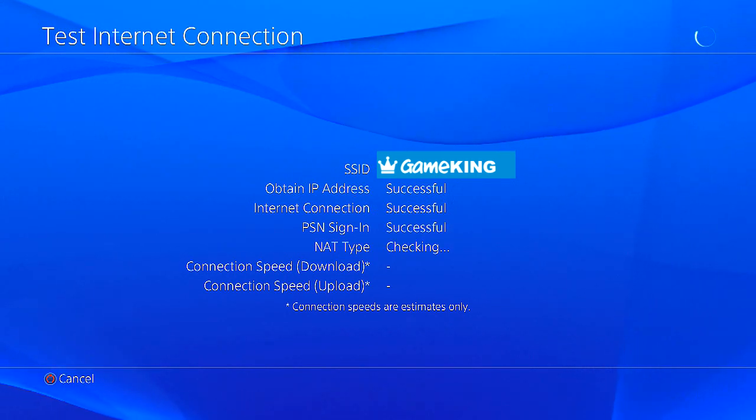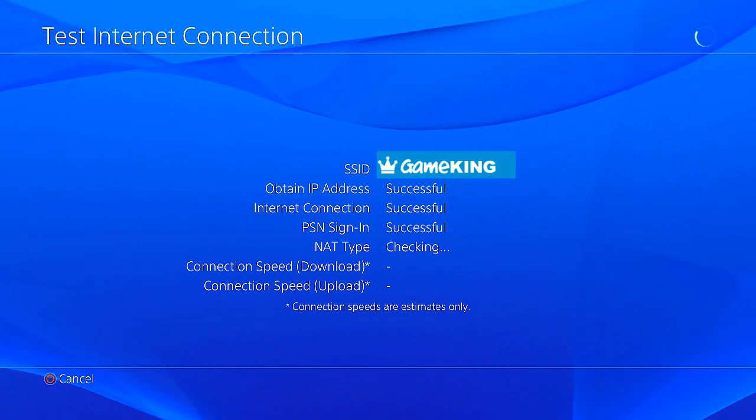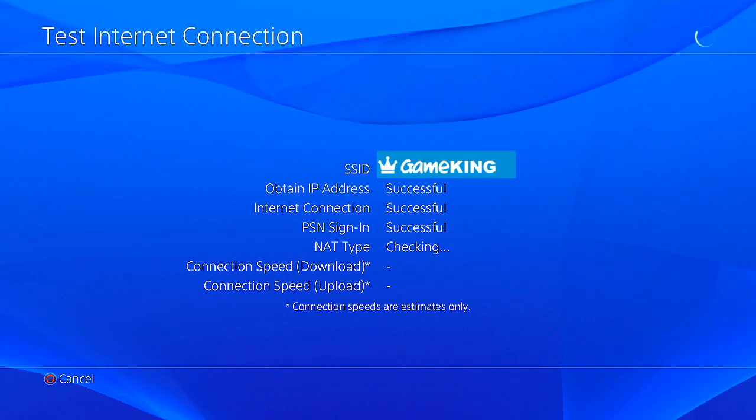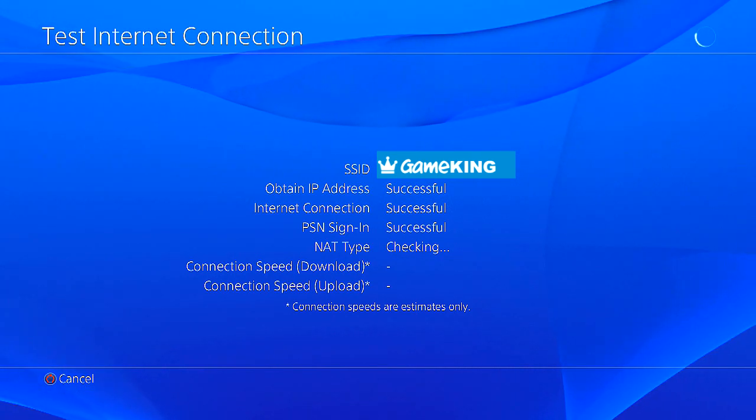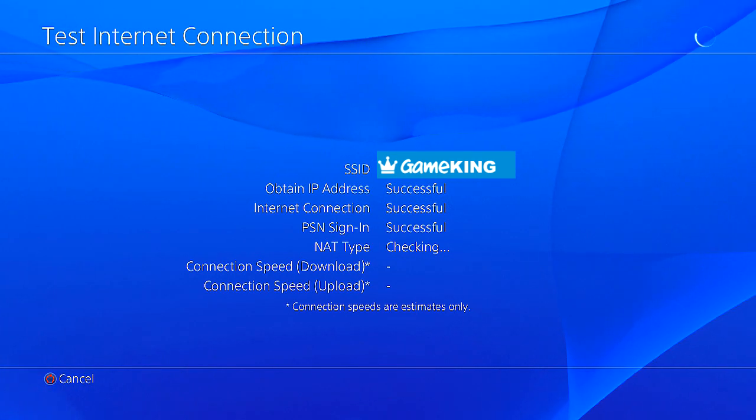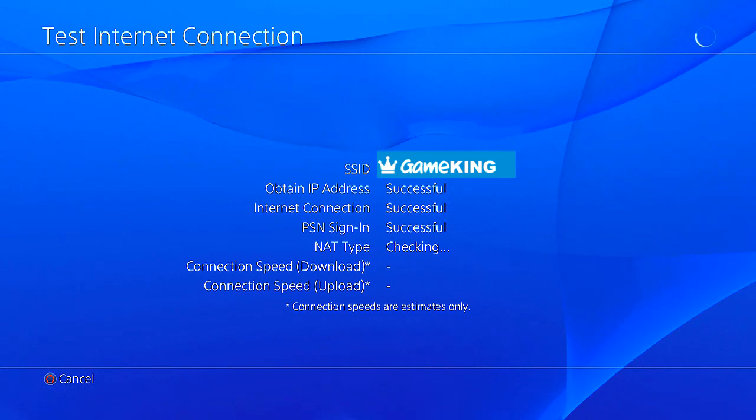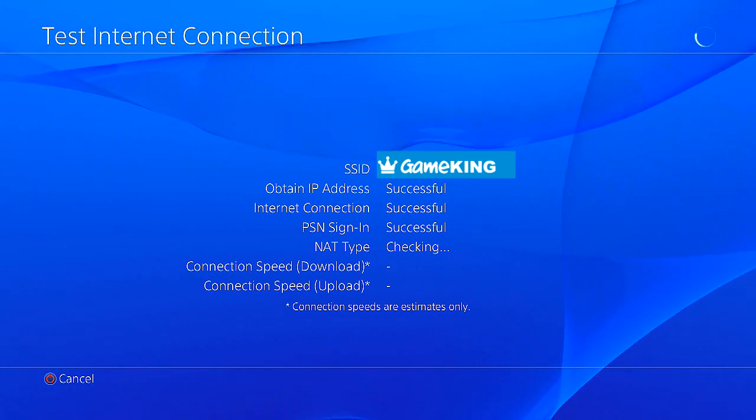As you guys can see, I have signed in perfectly. Everything's working awesome. So now I'm going to actually show you proof that I am logged on and that everything is cool.